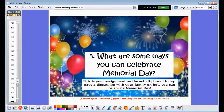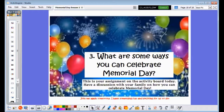My last question for you today: what are some ways you can celebrate Memorial Day? You will find on the activity board today that you are to have a discussion with your family on how you can celebrate Memorial Day.